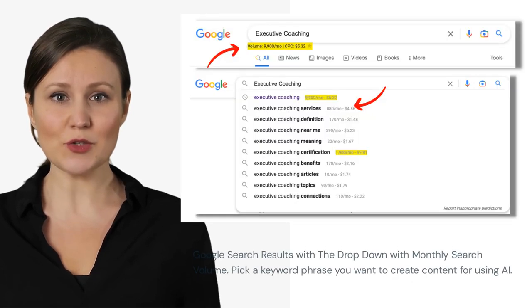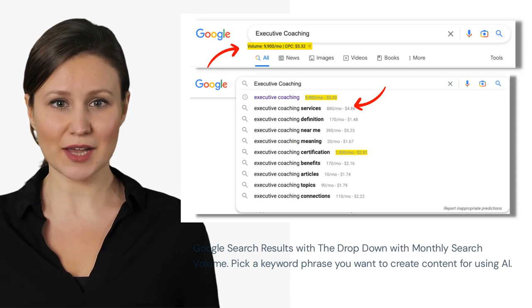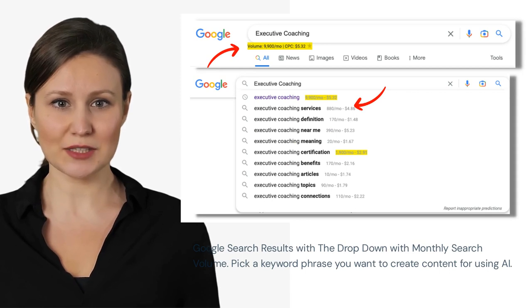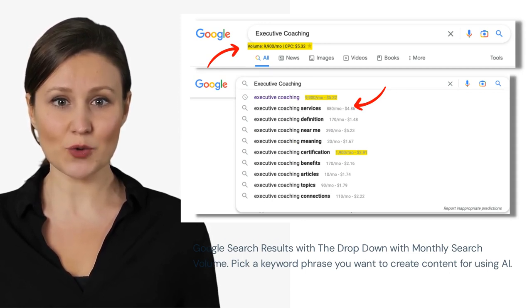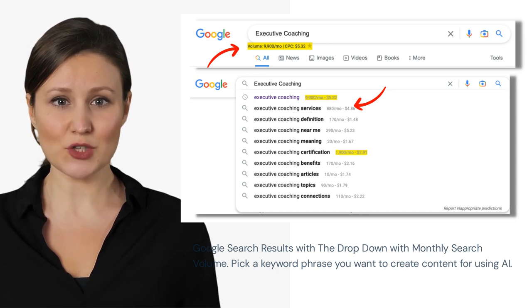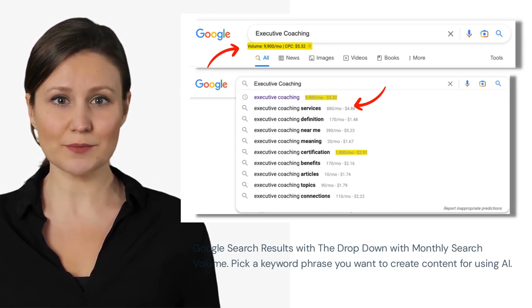Now when you go into Google and you type a keyword phrase, you will see the search volume monthly number populate under the keyword phrase drop-down. It's a cheap and easy tool to get those keyword phrases.